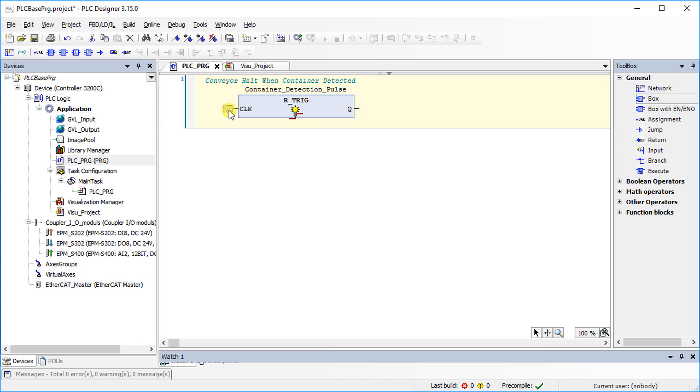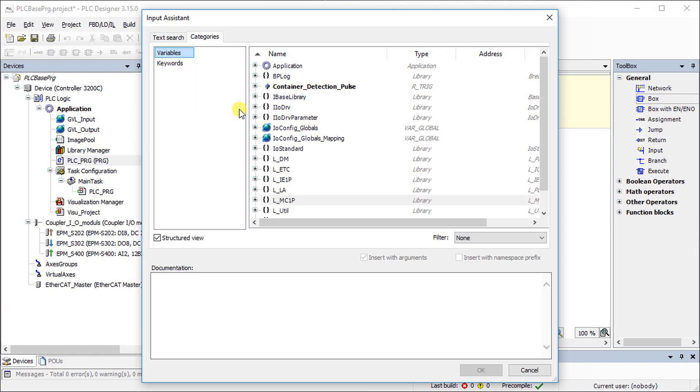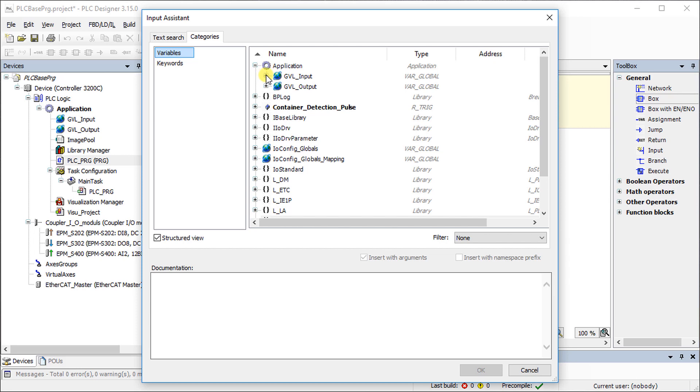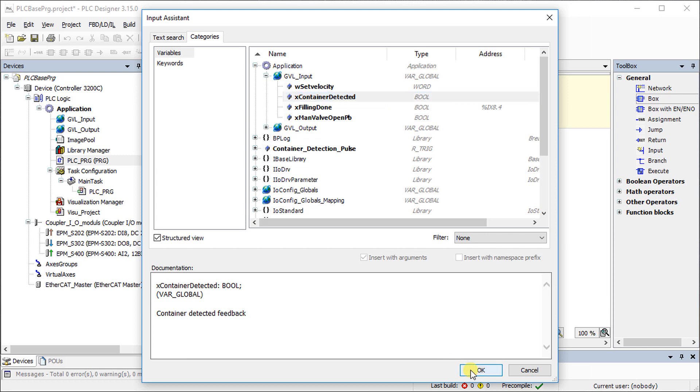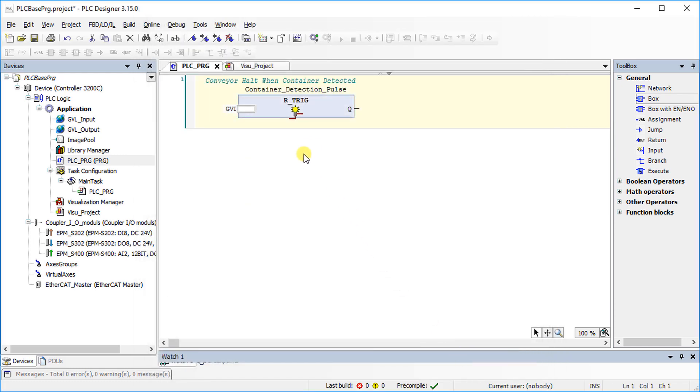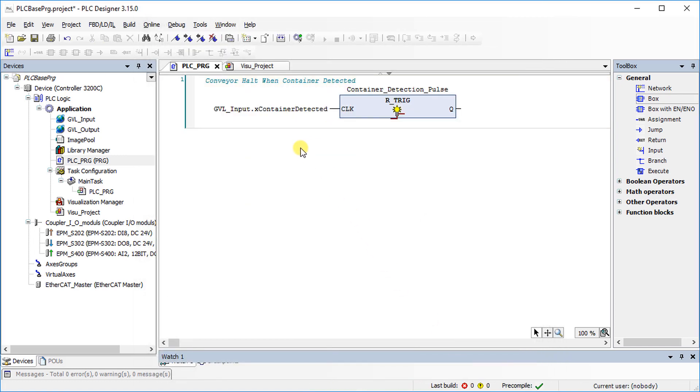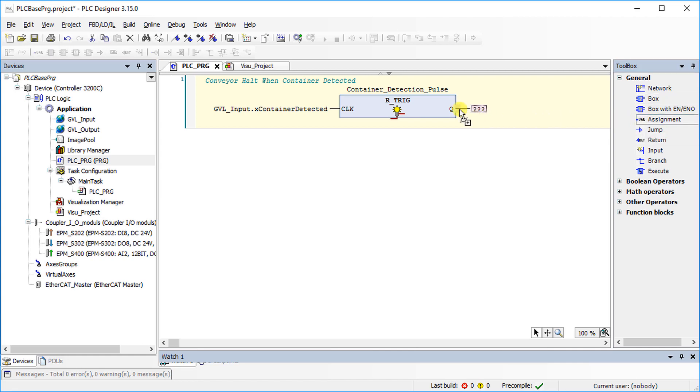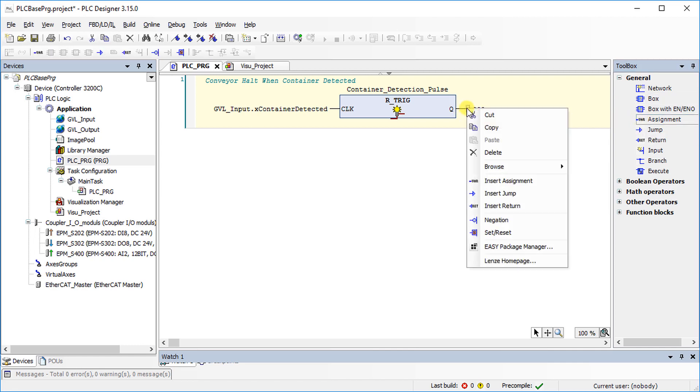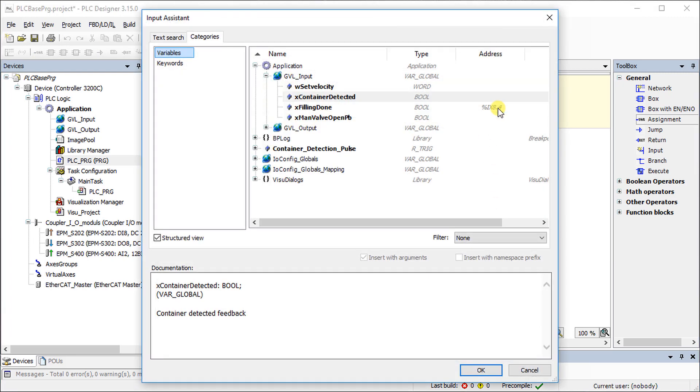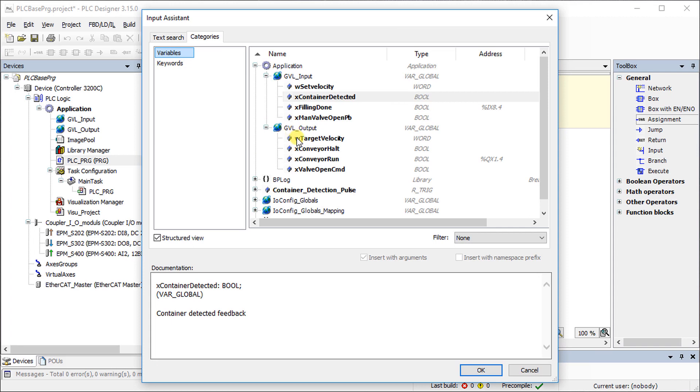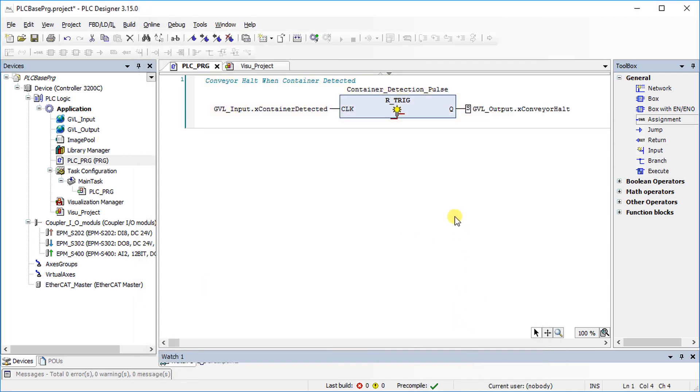Click on the function block input to select an input variable with the help of the input assistant. Press the OK button after selecting the desired variable from the list. Also, assign an output variable to complete the rising edge function, which ensures that the conveyor comes to a halt as soon as the container is detected.